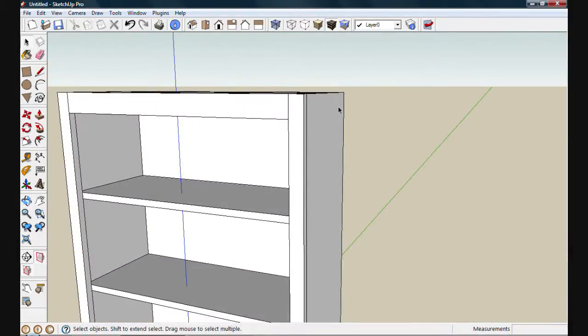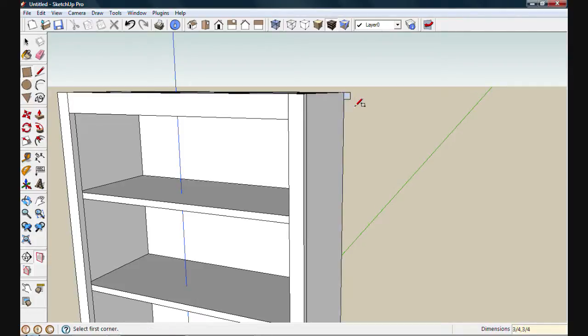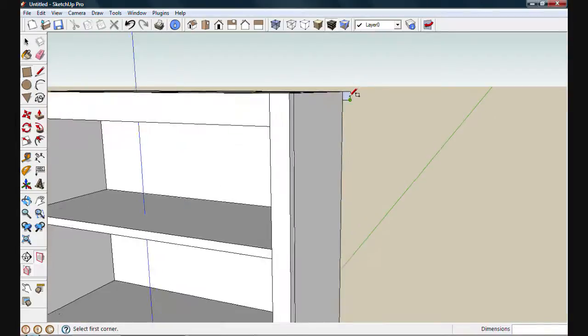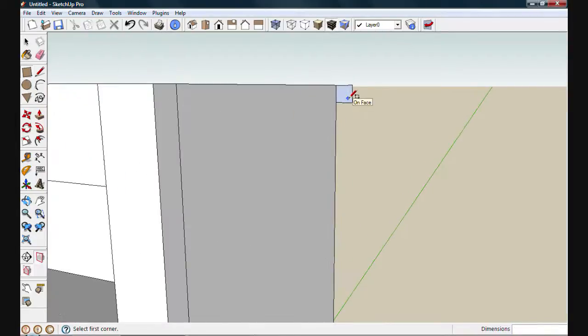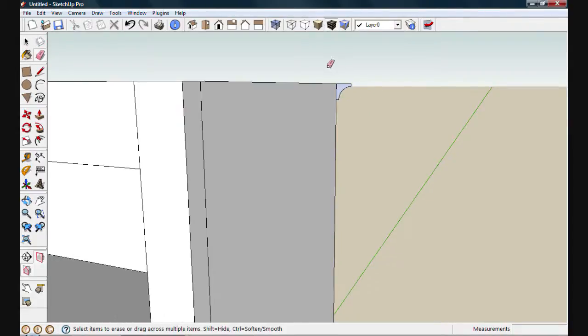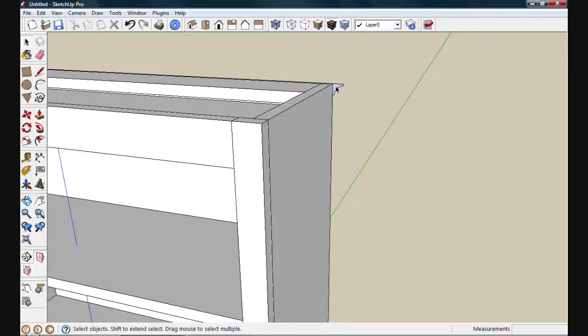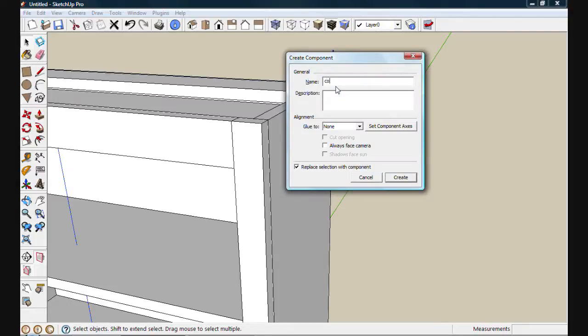Next I'm going to add my cove molding. I'll start with the rectangle tool again and we'll draw a three quarter by three quarter inch square. I'll use the circle tool to create my cove shape. The end point here and a five eighths inch radius. Now I'll use the eraser and get rid of the unwanted edges. I'm left with a usable cove profile. I'll select it and then create a component. We'll call it cove molding. And create.